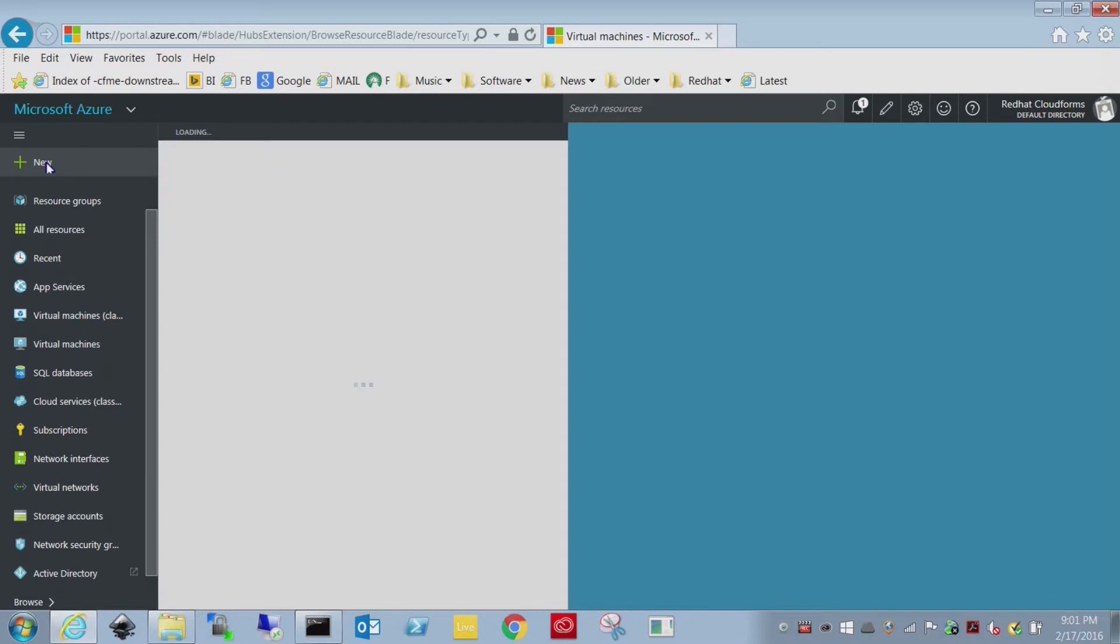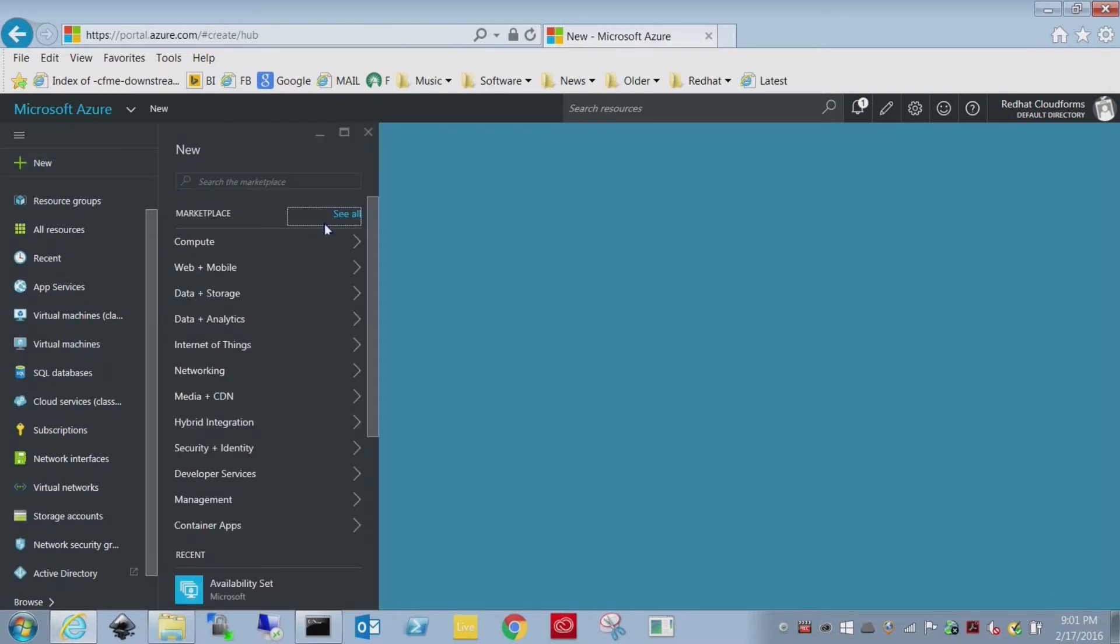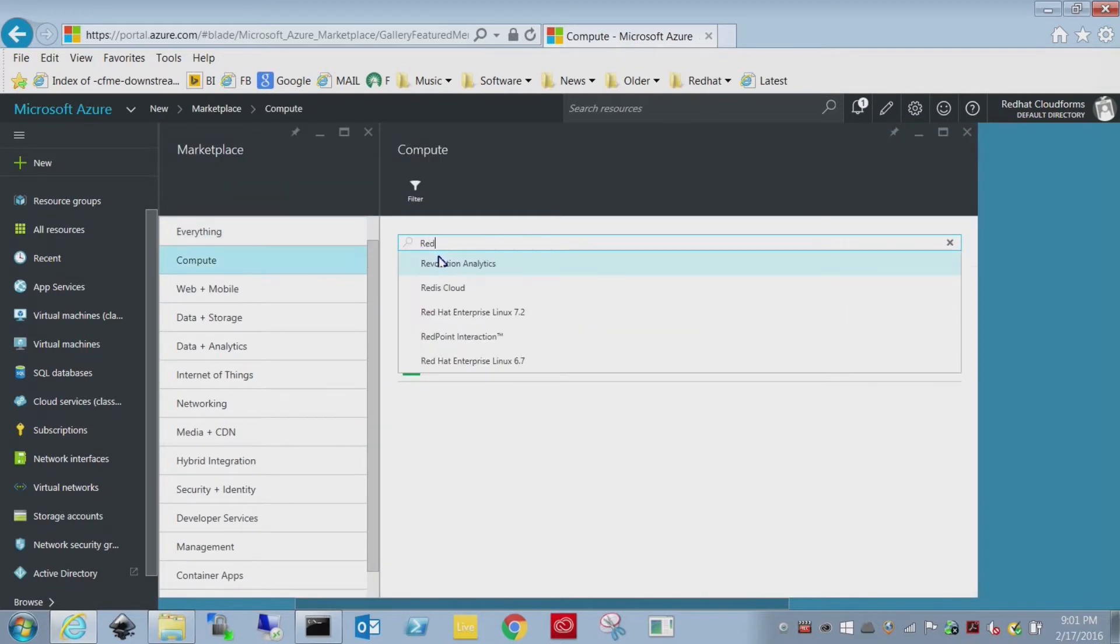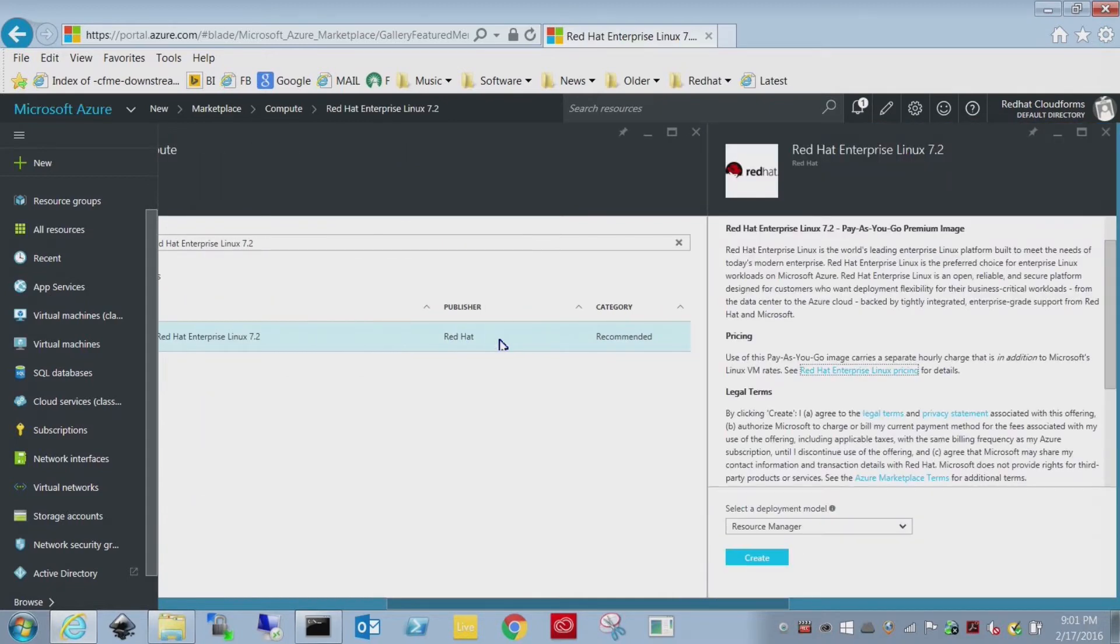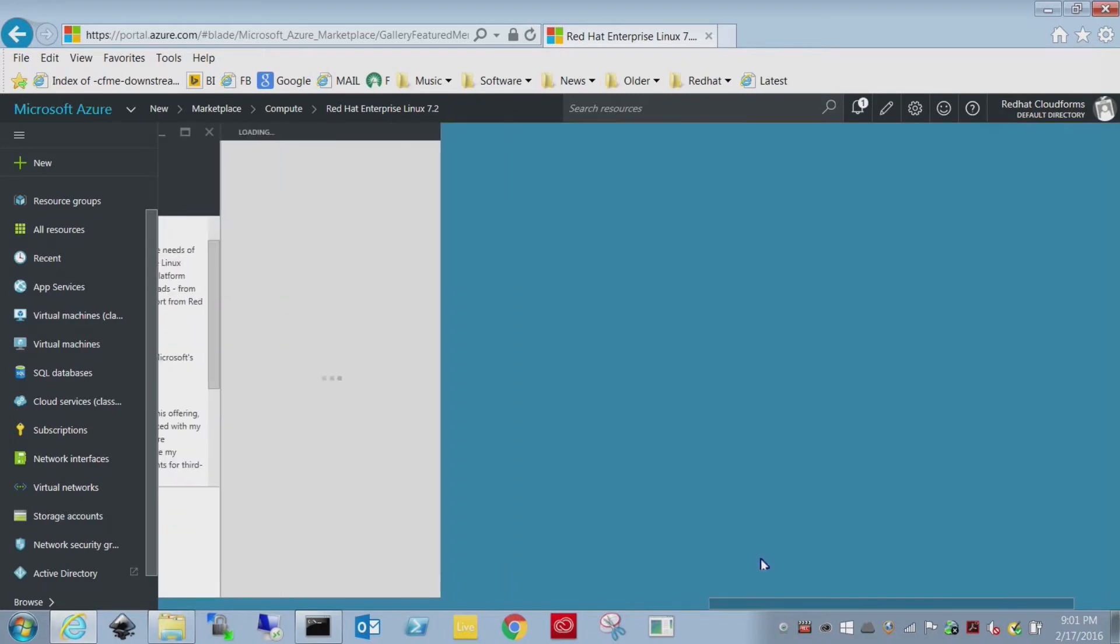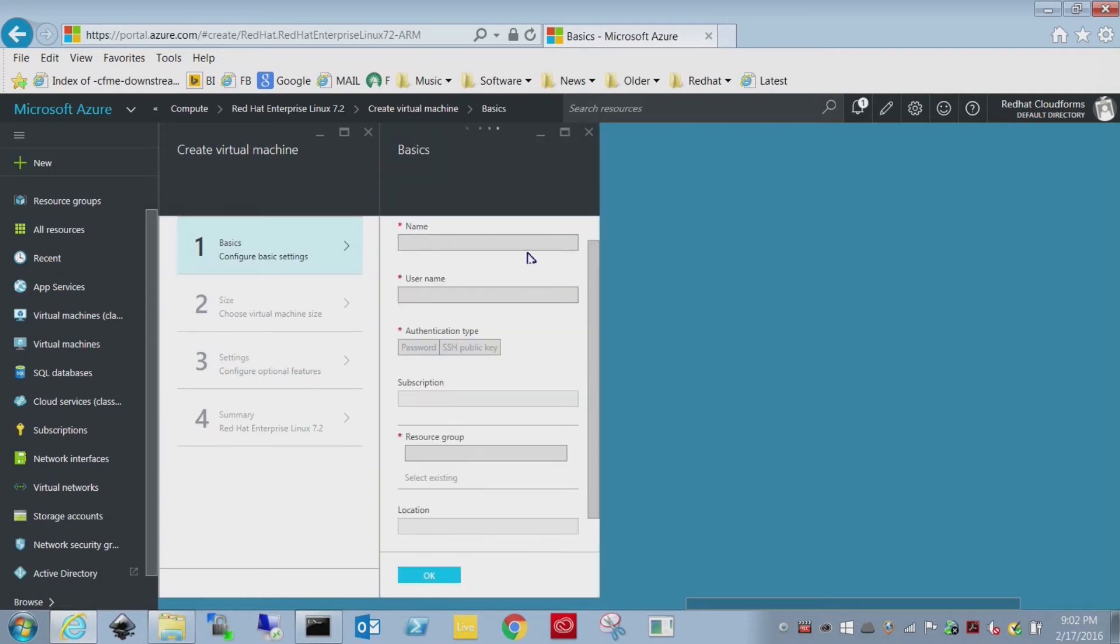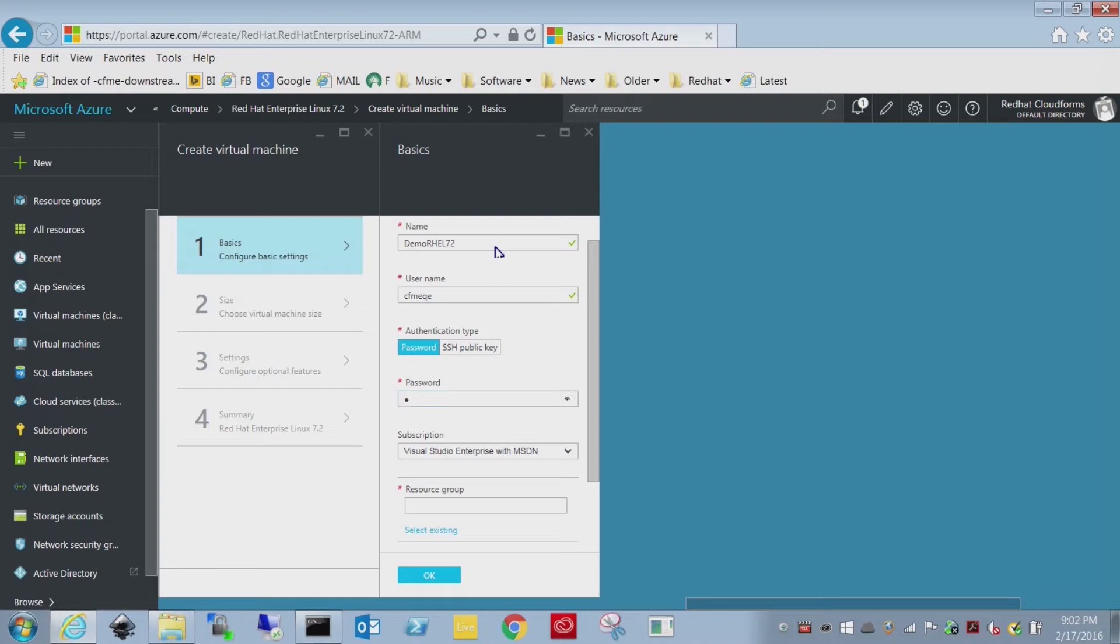To create the Red Hat Virtual Machine, you want to create a new object. We want compute resource, and I'm going to search for Red Hat. There's Red Hat Enterprise Linux 7.2. CloudForms supports the resource manager mode, so I'm going to create this in the resource manager interface. I'll give it a simple name so we can identify it. Now pay attention to the user name here. It cannot be root. Root is built into the images by default and is basically not accessible unless you do some custom configuration.